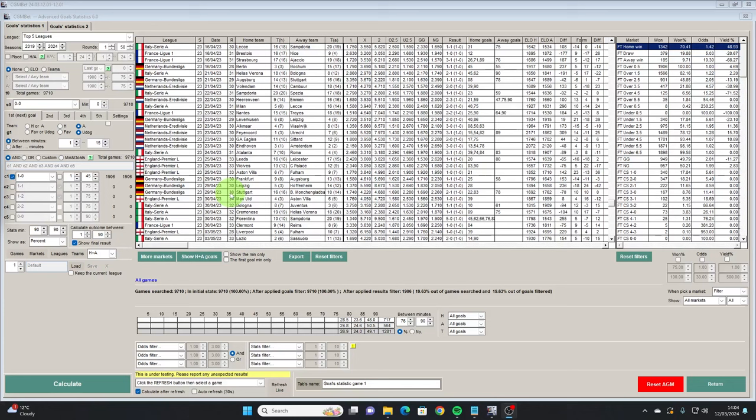So that's a quick tour of pretty much everything the Advanced Goals Statistics module offers. It's very comprehensive, it's very powerful — other providers would love something like this, and CGMBET is ahead of the game in developing this. It really is one of the unique selling points and for the price point as well it is definitely worth considering if you are thinking about purchasing CGMBET or any other stats software — this is the one to have in my opinion. If you've enjoyed this video or found it useful please remember to give us a like and subscribe if you haven't already done so. Thank you.